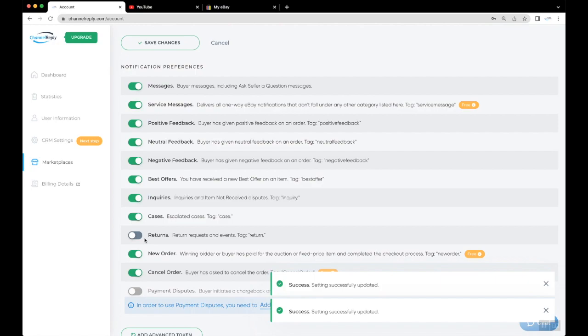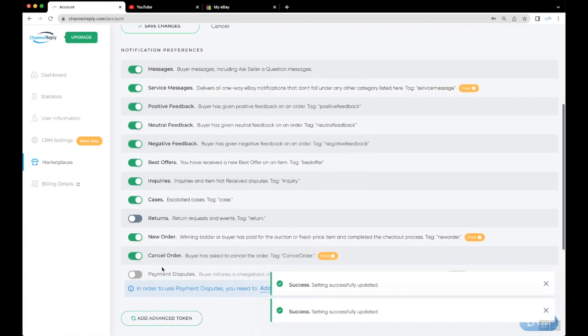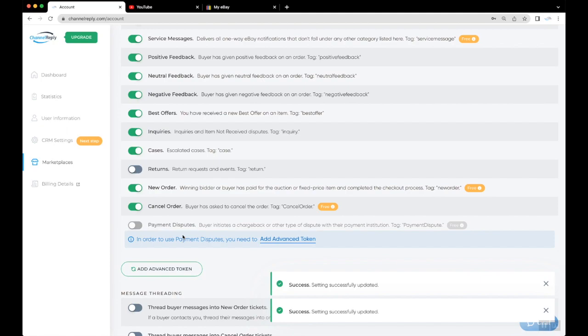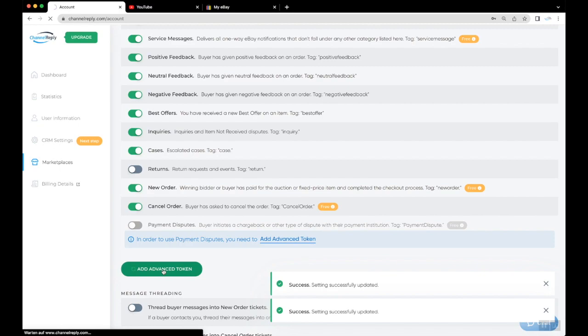That just leaves Payment Dispute Notifications. If you want us to deliver these, you'll need to provide additional authorization to Channel Reply. This extra authorization is also very important for Resolution Center support actions. To grant it, click Add Advanced Token.